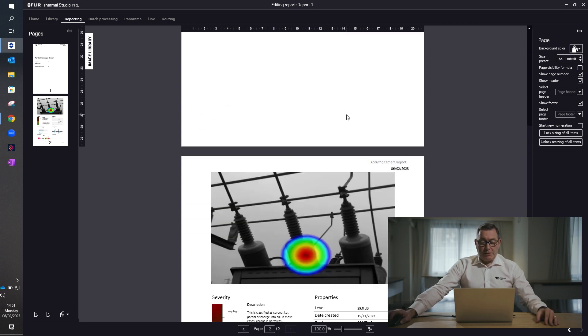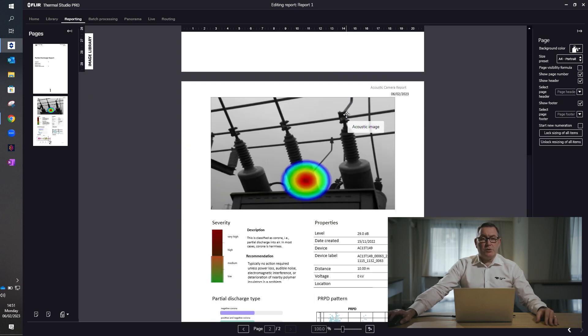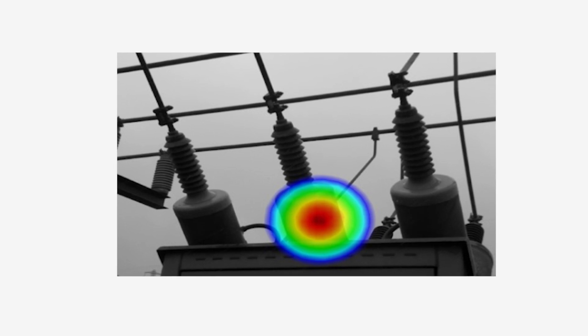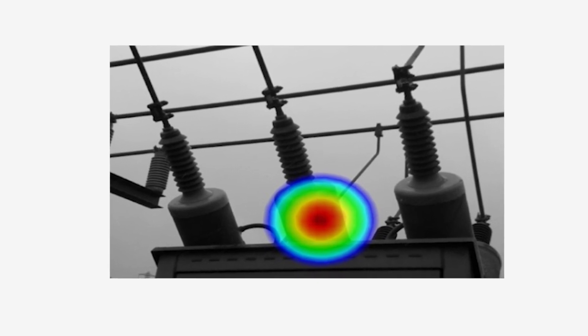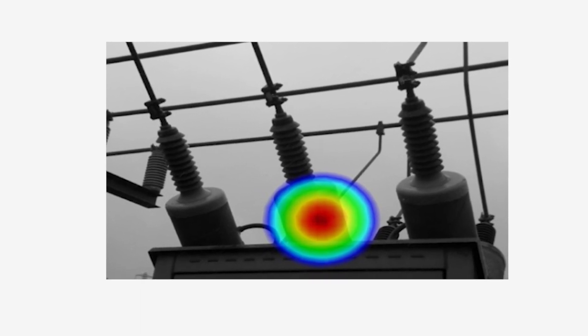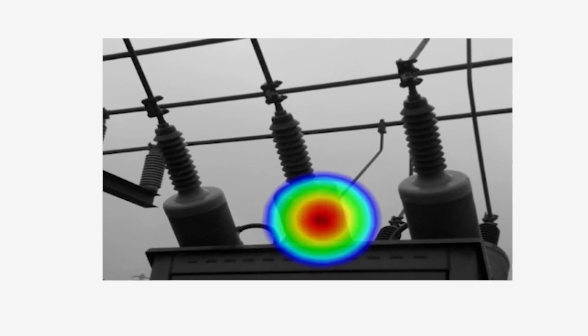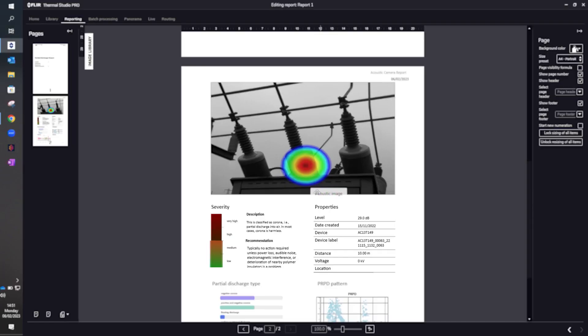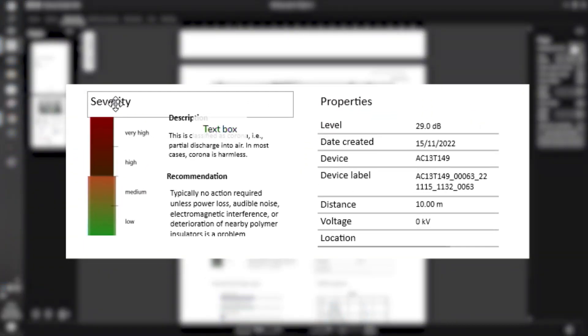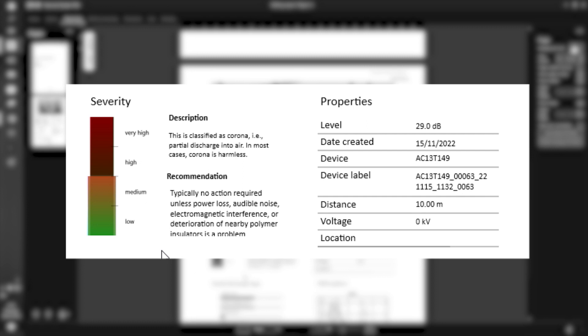We scroll down to the second page, which is where we're now seeing the acoustic image, which again is a partial discharge application. This can be denoted by this rainbow-colored identify mark within the field of view. We also have in this section here the severity scale, which is a very simple traffic light system to highlight whether this fault is severe or not.